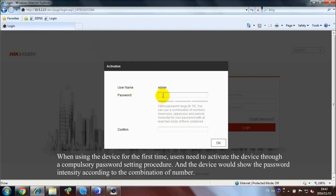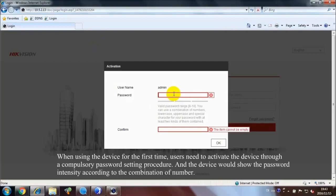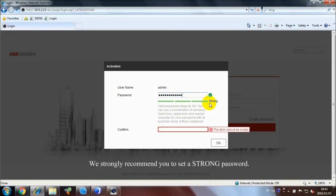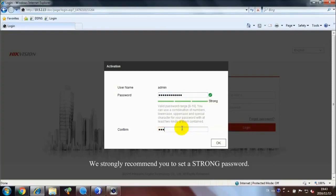When using the device for the first time, users need to activate the device through a compulsory password setting procedure. And the device would show the password intensity according to the combination of number. We strongly recommend you to set a strong password.